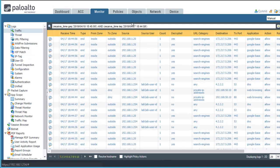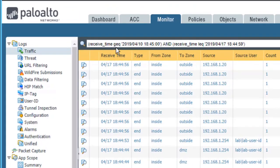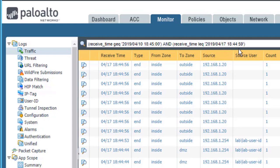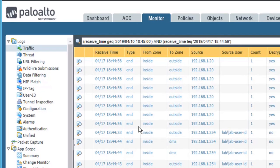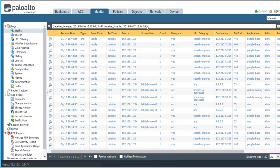Notice it takes us directly to monitor logs traffic, but it automatically applies the filters from the ACC page. This particular filter is a time filter. If the received time is greater than or equal to this date and time, but it's less than or equal to this date and time, then we'll display the information in the traffic log. This filter, once again, was inherited from the filters that were currently active on the ACC tab. Let's switch back to the ACC tab.